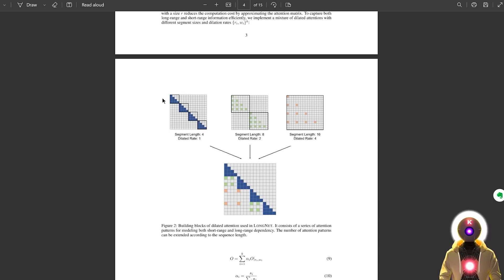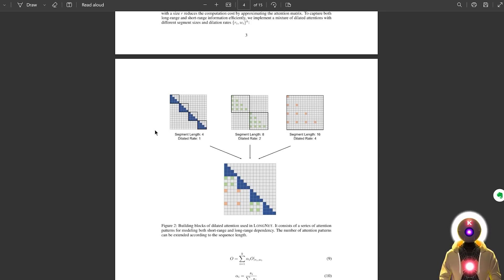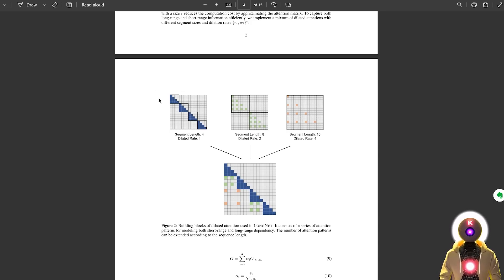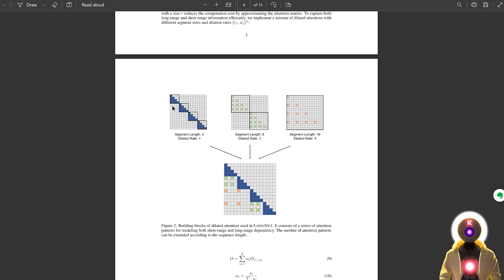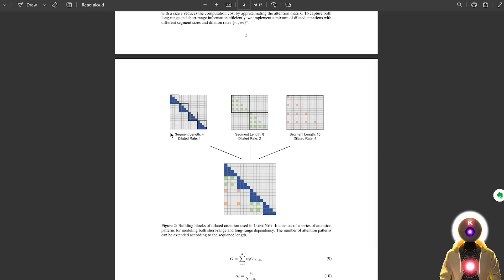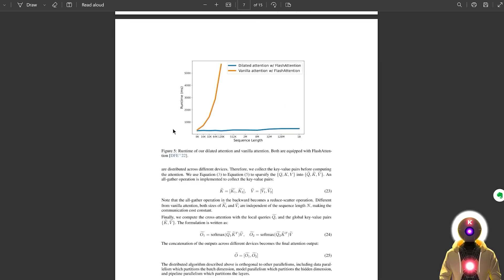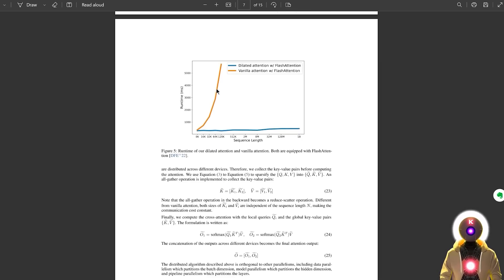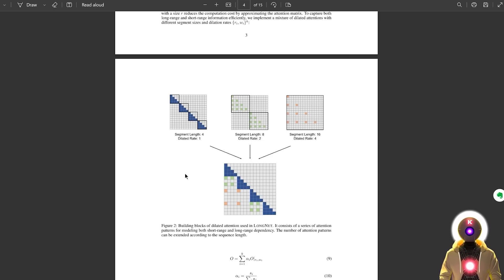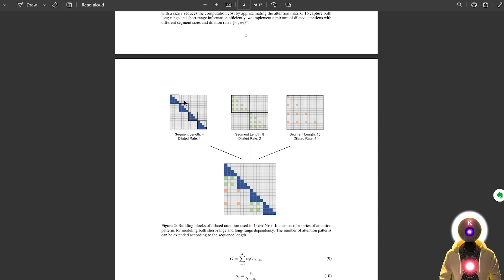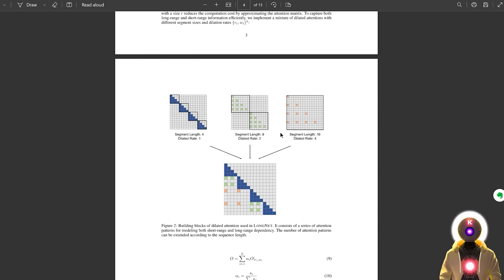Now, other traditional transformer models use something called self-attention, which means that each part of the input, each token, pays attention to every other part. And as you can imagine, for very long inputs, this takes a long time to process. Because if you double the length of your text sequence, computation time goes up four times. But dilated attention solves this problem by dividing the sequence into smaller segments, and then only paying attention within those segments.